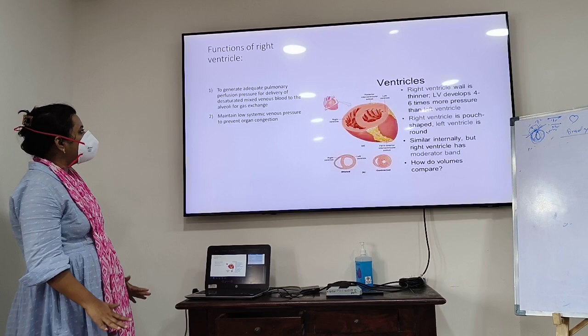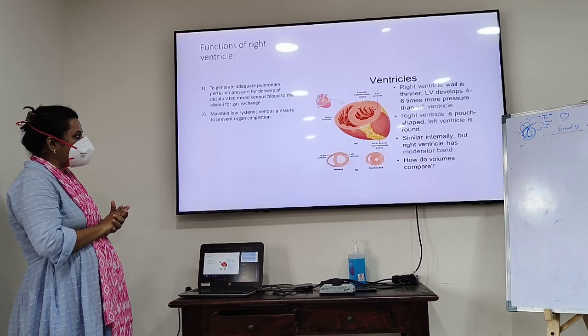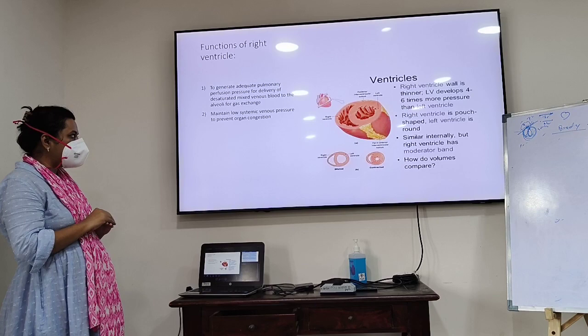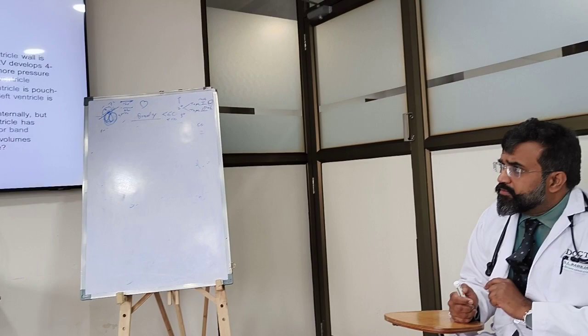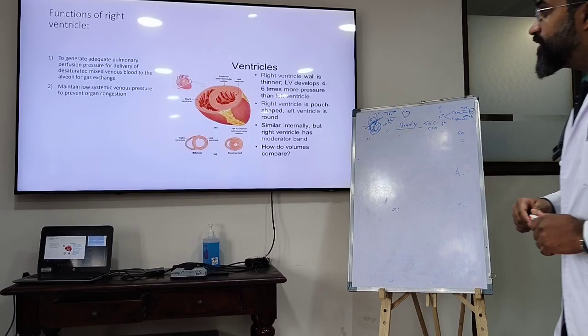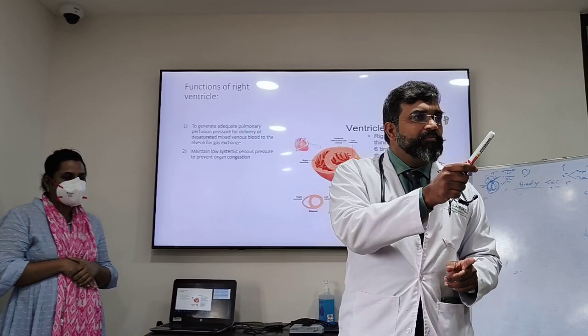The main functions of the right ventricle are to generate adequate pulmonary perfusion pressure for delivery of desaturated mixed venous blood to the alveoli for gas exchange, and to maintain low systemic venous pressure to prevent organ congestion. It has more compliance for volume but fails against higher pulmonary vascular pressure. So if your RV is going to fail, your symptoms will be organ congestion — not pulmonary edema.